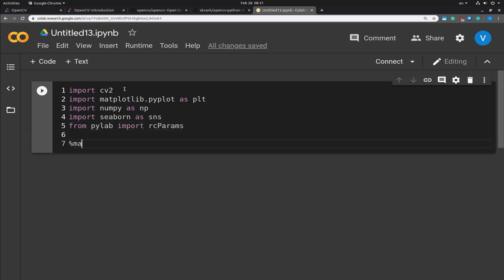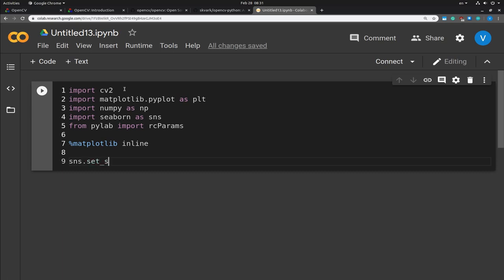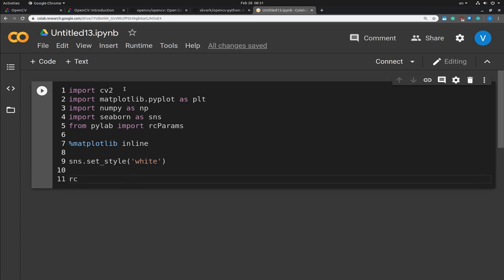I'm going to make sure that the plotting is inline into the notebook and set a style using seaborn, and configure the default figure size because we are going to display a lot of images in this one, so we'd love to have some default figure sizes. It's going to be 12 by 10.